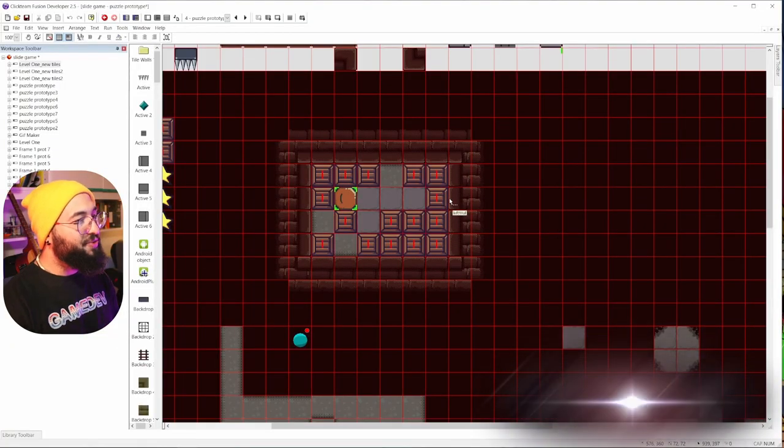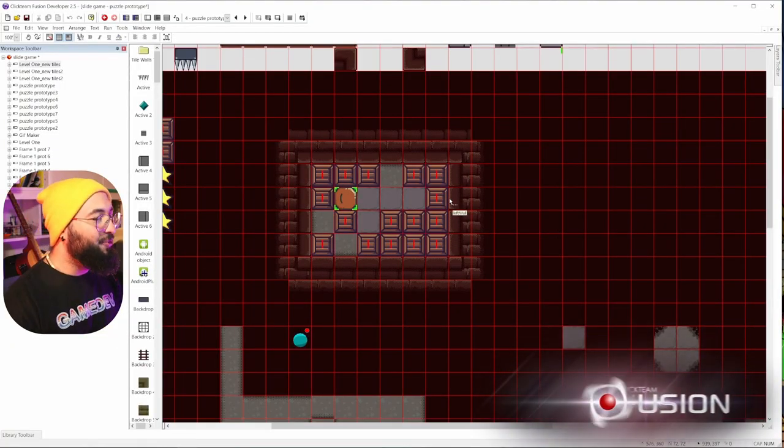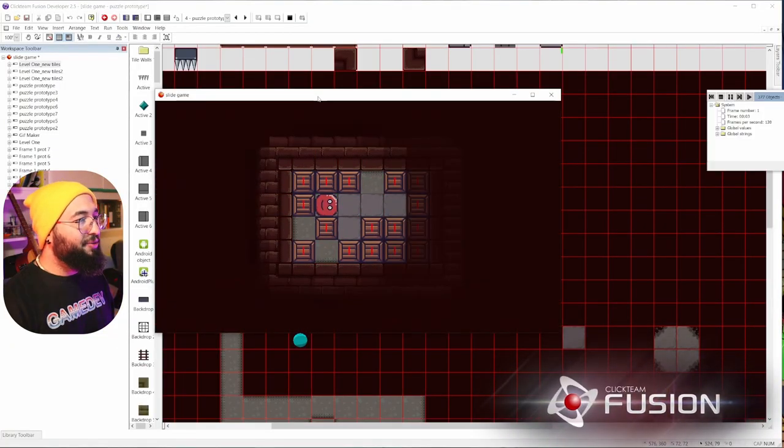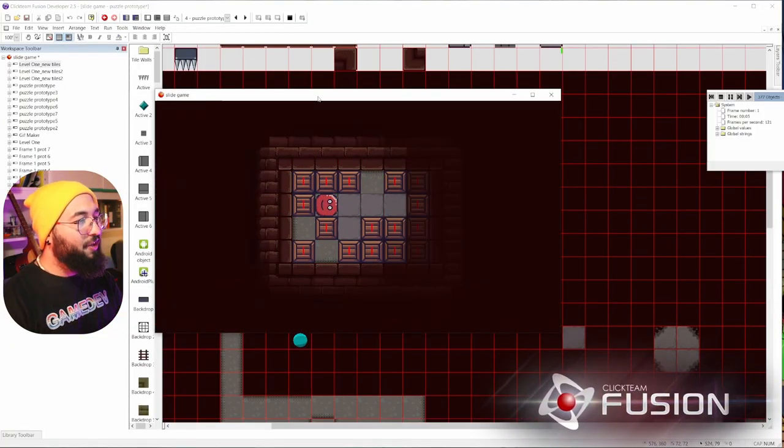We're going to see 4 engines today. I'm not used to all of those — I only used one of them in my career, and it's Clickteam Fusion. So the first one is Clickteam Fusion. Like you can see, I'm showing you my old project here.